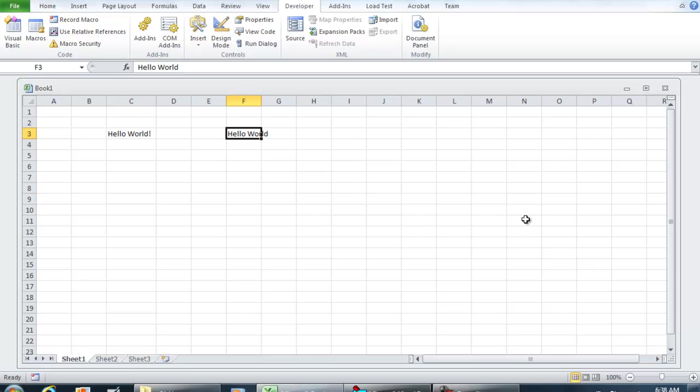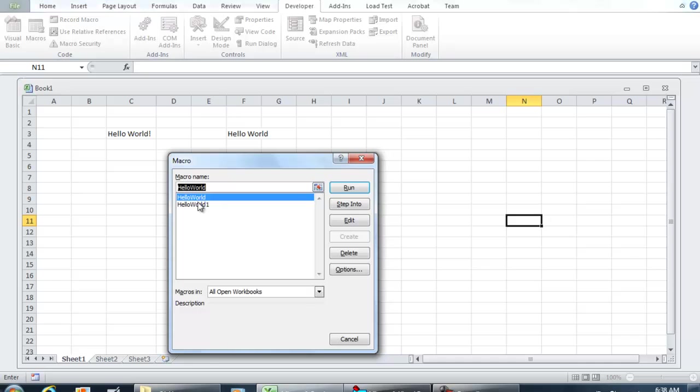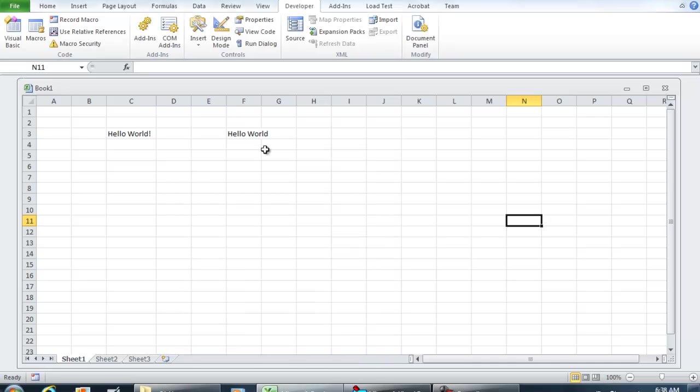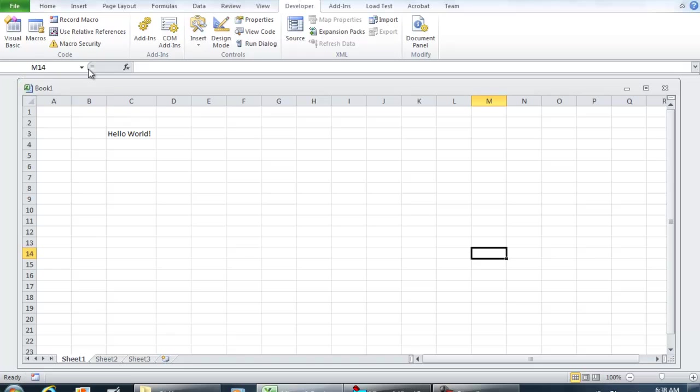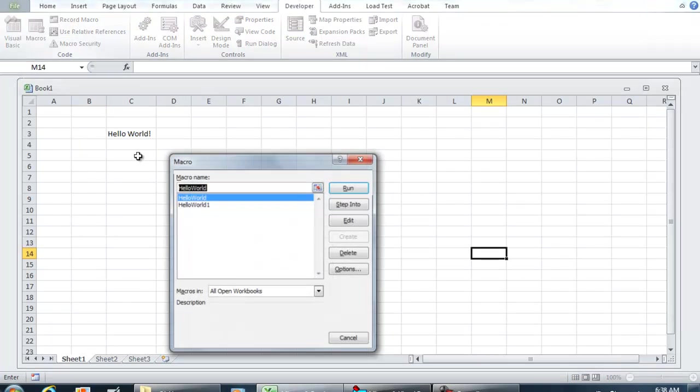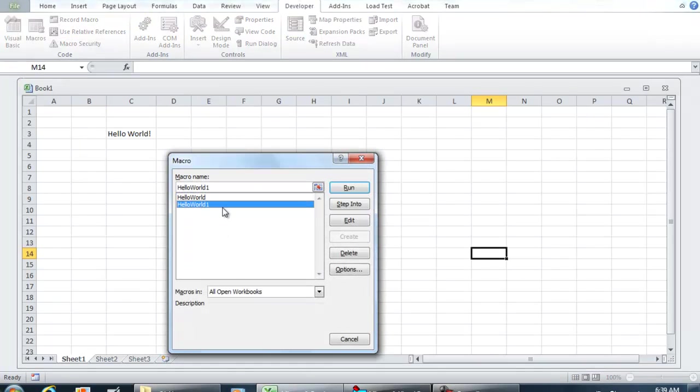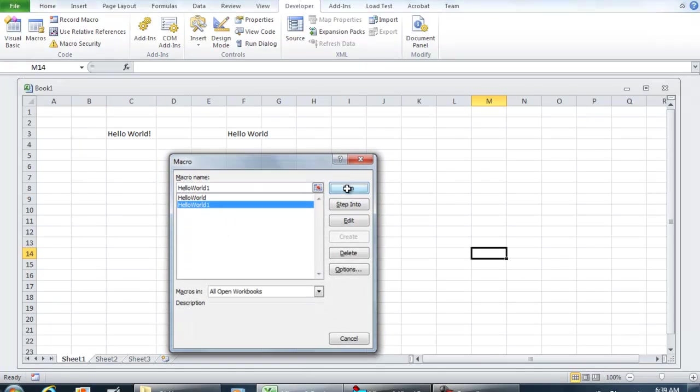If I was in N11 as an example, Macros, I run Hello World 1, this field is still going to change. I'm going to hit Delete. That field is still going to be modified and the active cell will not be changed.